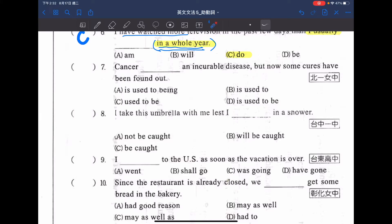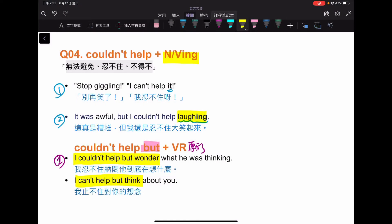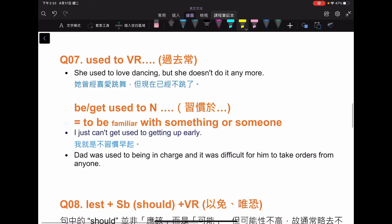接下來第七題：Cancer [something] an incurable disease, but now some cures have been found out. 癌症是一個無法治癒的疾病，但是一些療法已經被找出來了。這邊跟過往相比較，癌症過去是無法治的，所以在講的是過去。選項有 A is used to being，B is used to，C used to be，D is used to be。